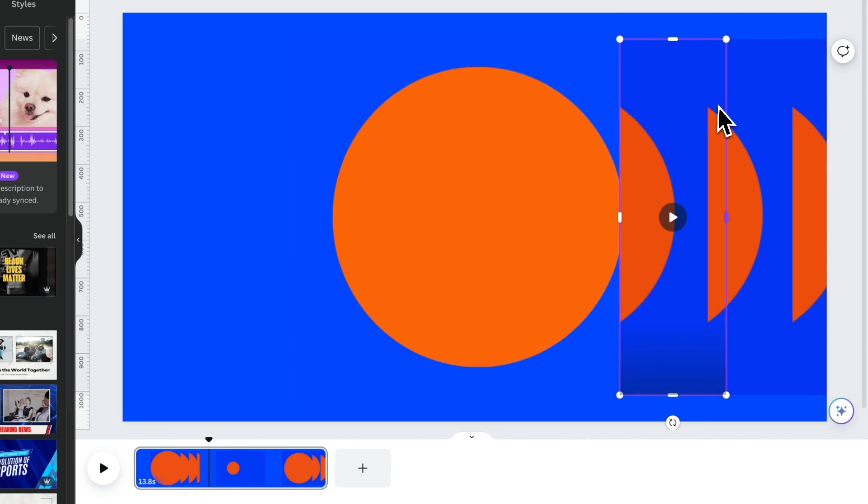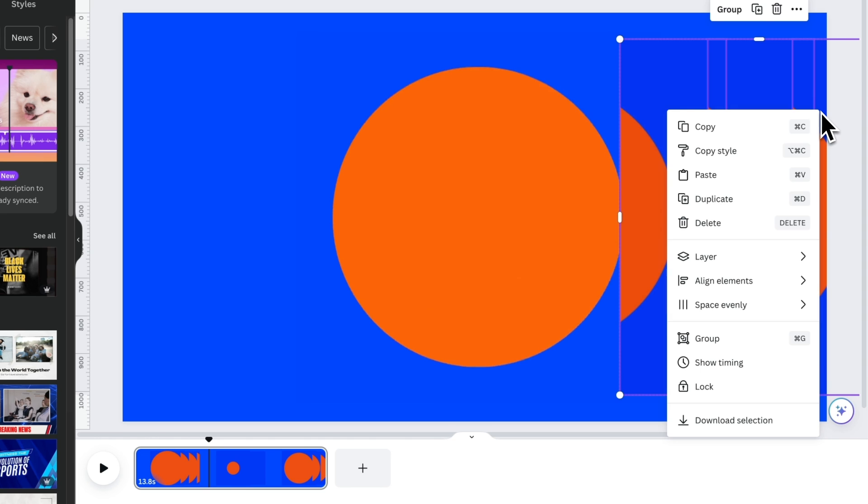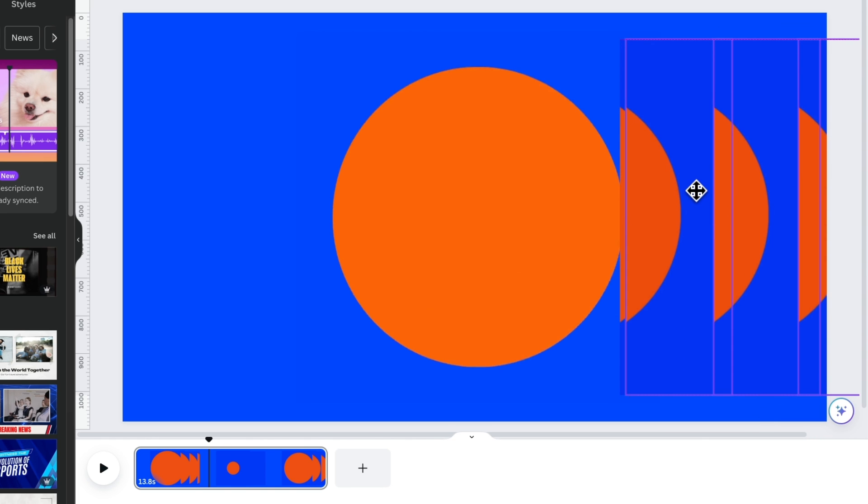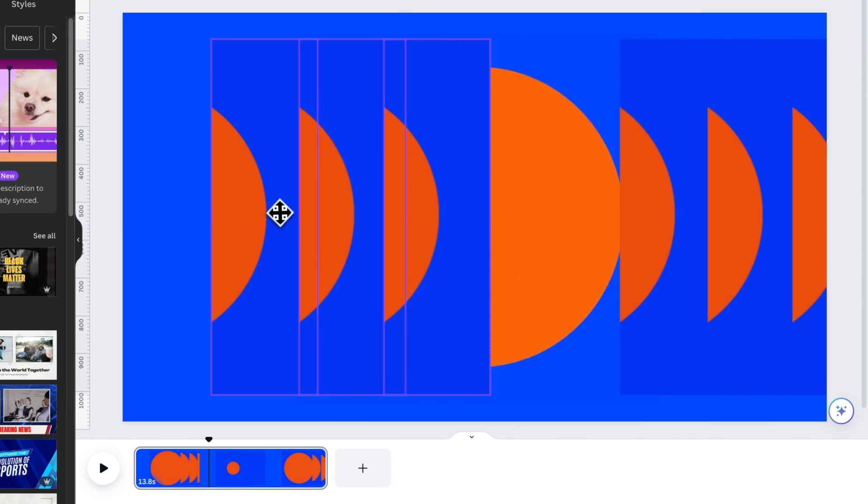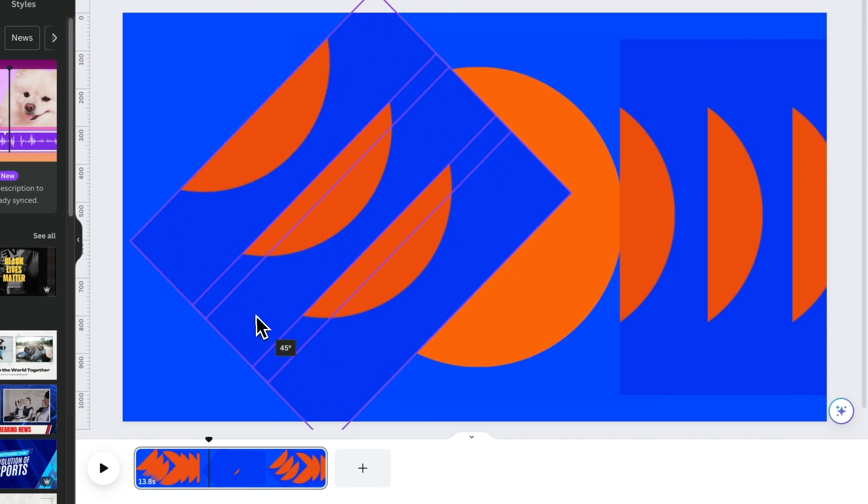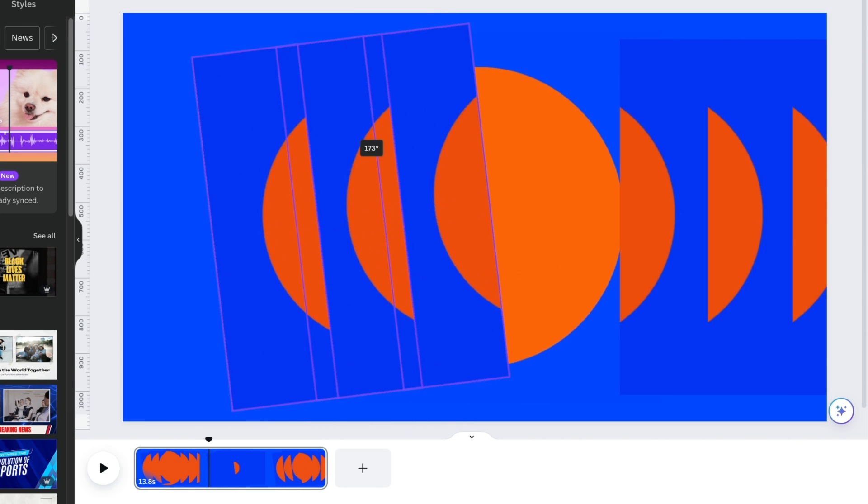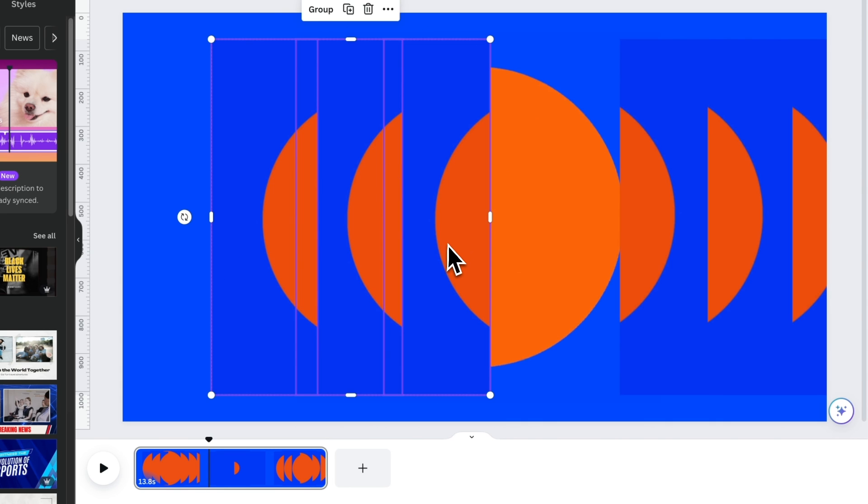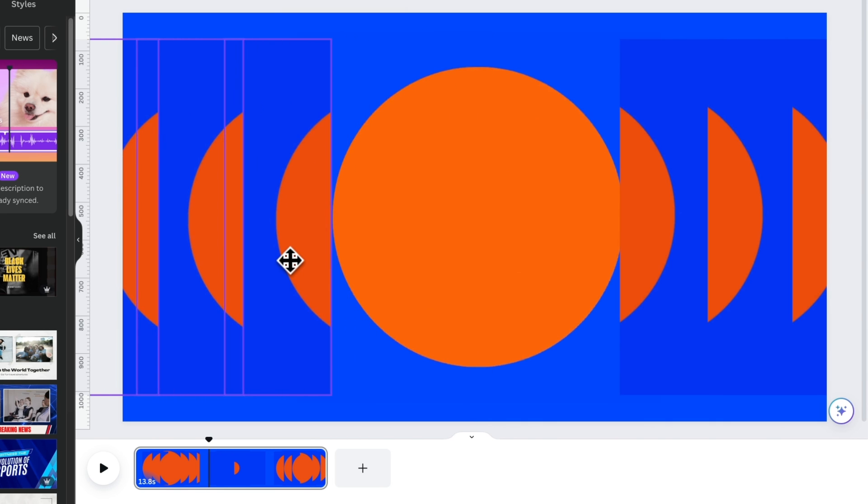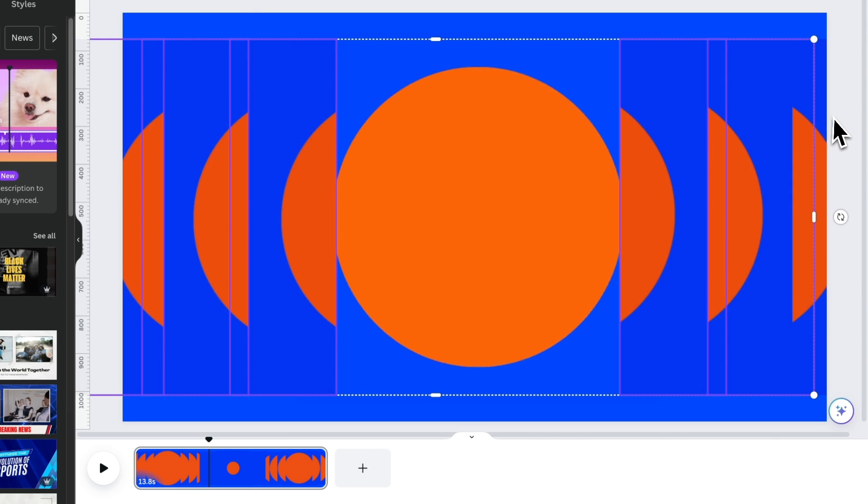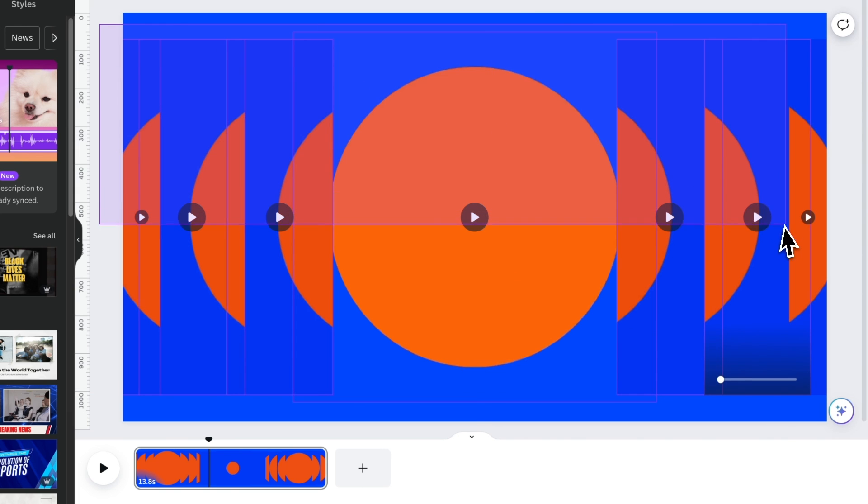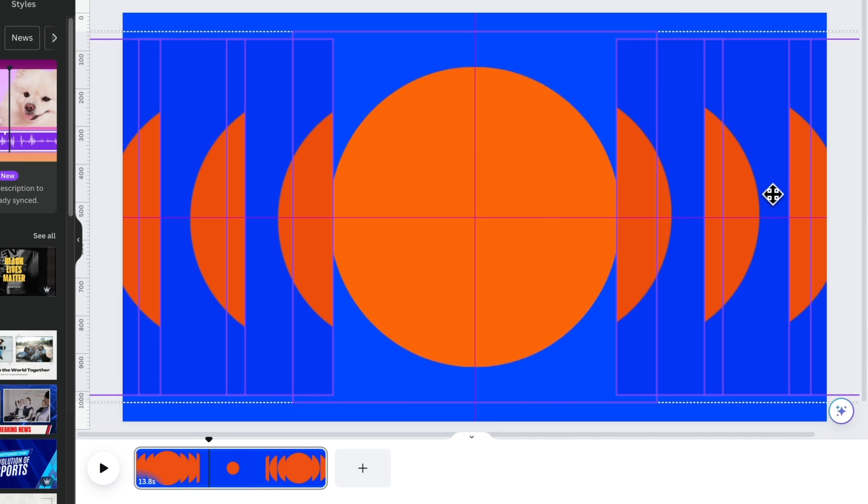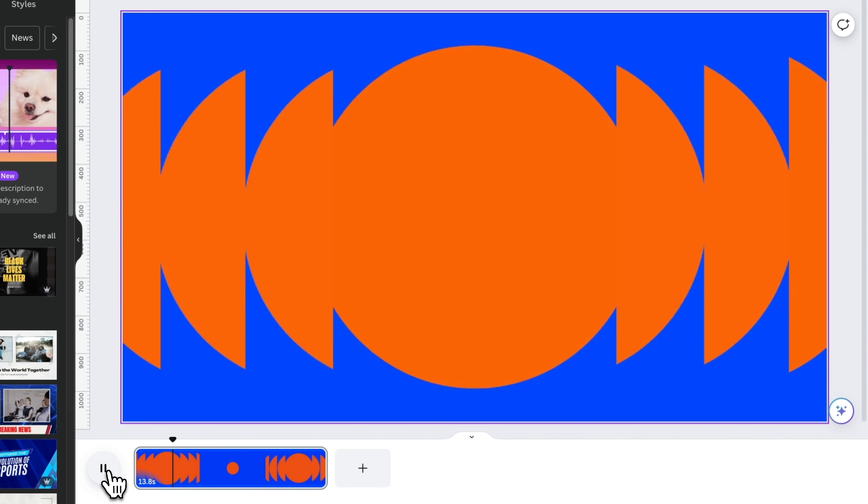Select them all. Duplicate them. Rotate them by 180 degrees. Then fill out the space on the left. Make sure everything is centered. And it should play like this.